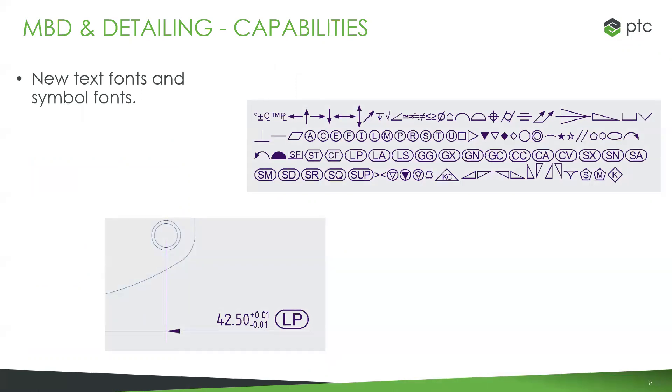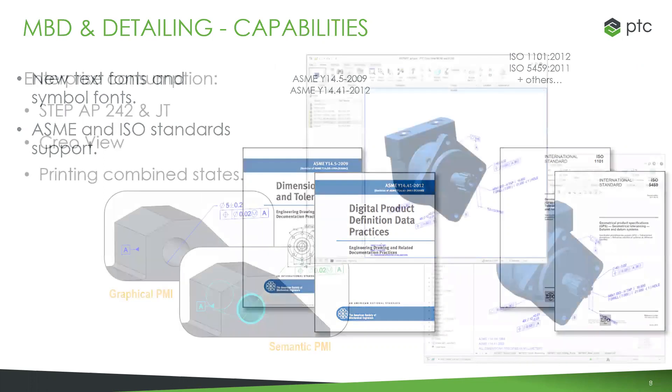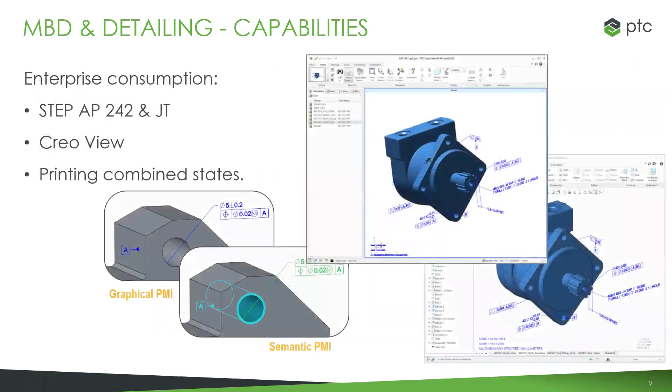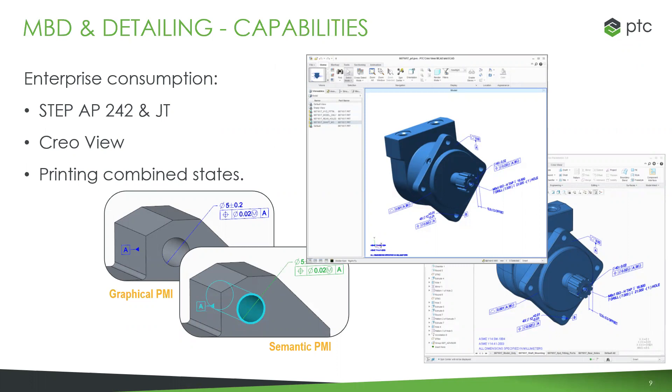You have enhancements around text, fonts, and symbols. As the standards keep evolving, Creo is evolving right alongside them. Anything you're working with from that perspective is all going to be supported. If you're wondering how downstream users on the shop floor will view these models, there are tons of different ways. You have E-STEP AP242 files, a standard in model-based definition, and Creo View, which is free.